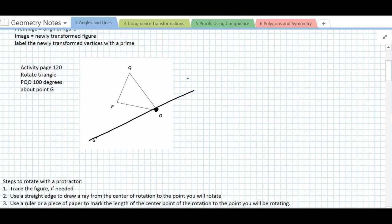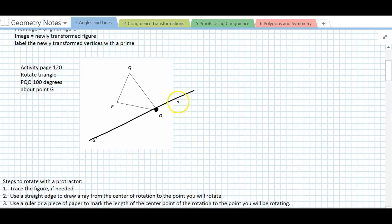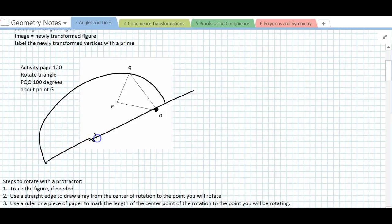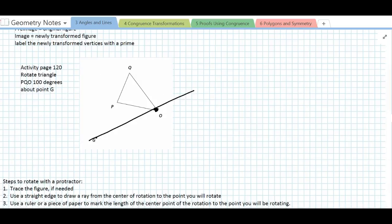We're going to use that line to rotate coordinate O in the counterclockwise direction. Place your protractor so that the center of the protractor is right over point G and the base of the protractor covers the line you just drew. You want the protractor pointing in the counterclockwise direction. Then mark where 100 degrees is.